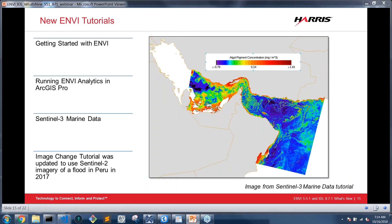In every release we try to provide supporting information, and there are a number of new ENVI tutorial pieces available. One covers integration with ArcGIS Pro; the image shown here is an example using Sentinel-3 marine data to study algal bloom populations. There's lots of new tutorial content to help you get started and continue using the ENVI tools.